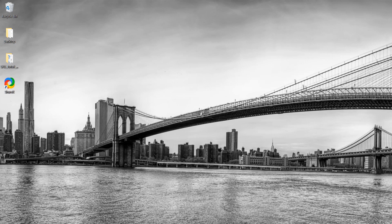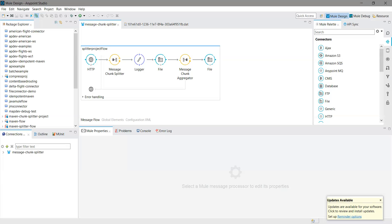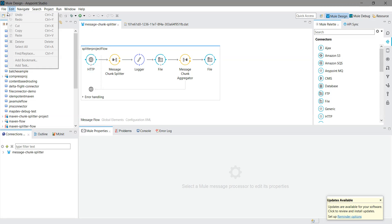Idempotent filter is basically used to accept only unique messages. We will see a demo, so I will create a new Mule application.